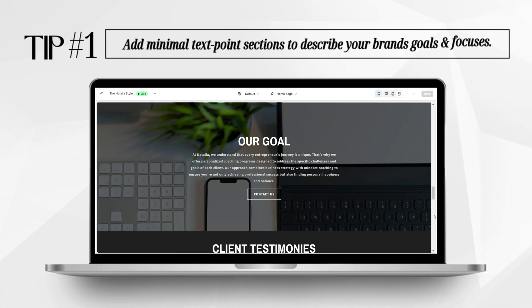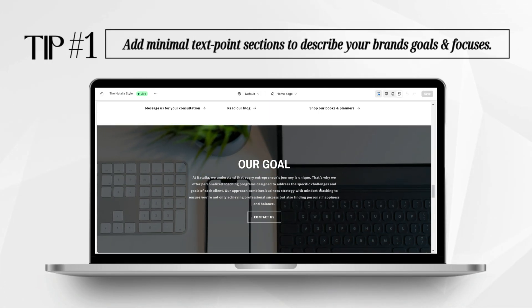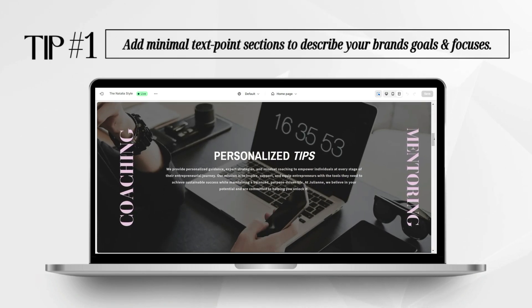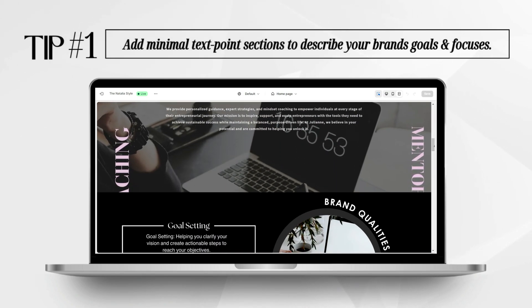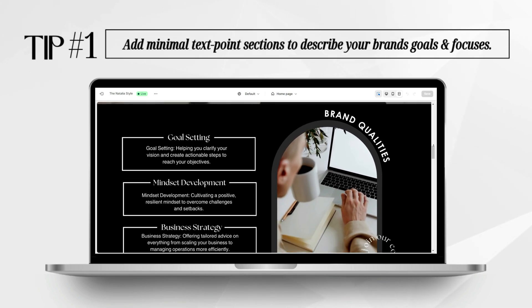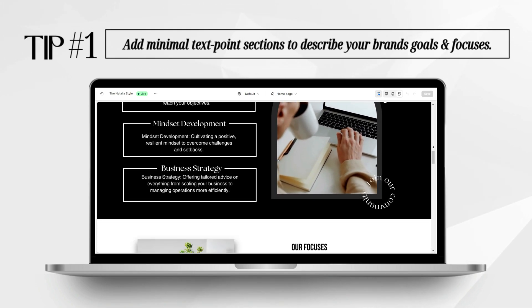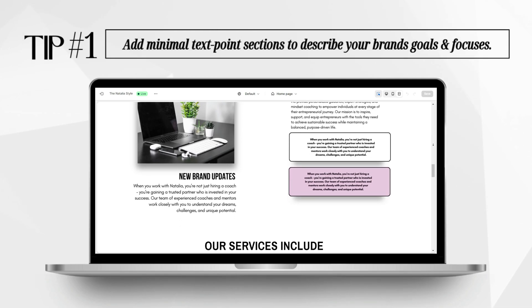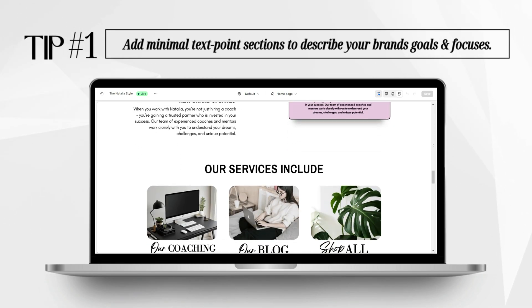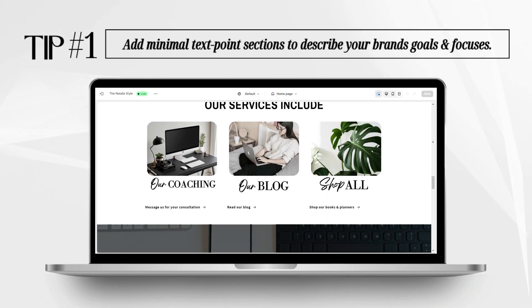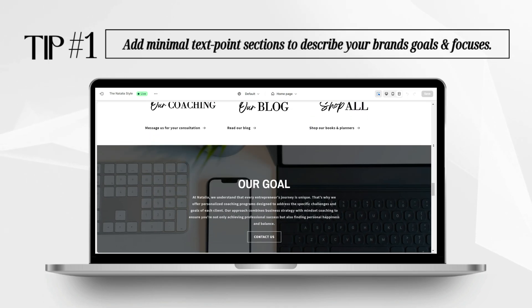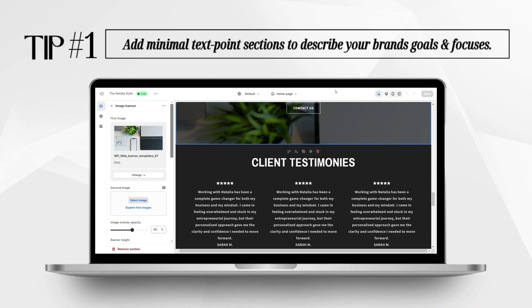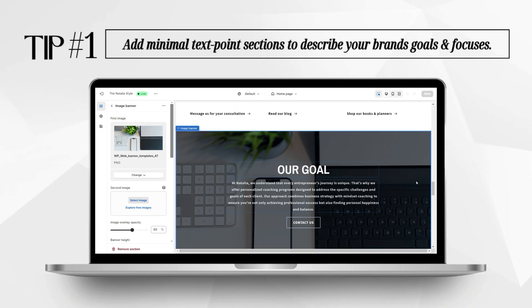One of the first tips I can recommend for creating an effective Shopify homepage to introduce your agency would be to include plenty of sections throughout your homepage to introduce your brand and describe your brand's goals, focuses, and mission. This can help your clients learn more about your brand and also help form a connection with your brand. You can display your brand's qualities and touch points, and add more in-depth sections to describe any new brand updates and goals.